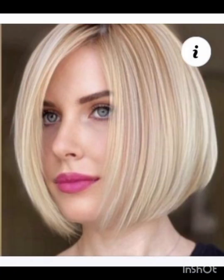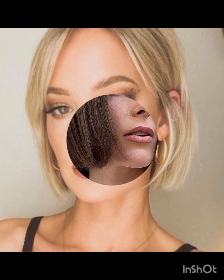Long pixie cut is slightly longer than the classic pixie, offering more styling options. Textured pixie cut incorporates layers and texture for a more dynamic appearance. Layered pixie cut uses different lengths of layers to add dimension and movement.